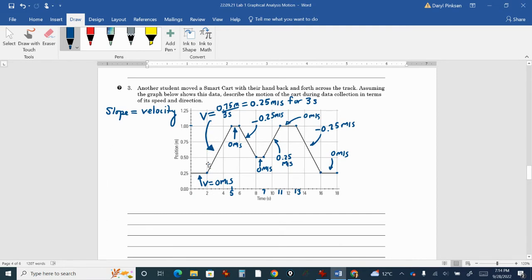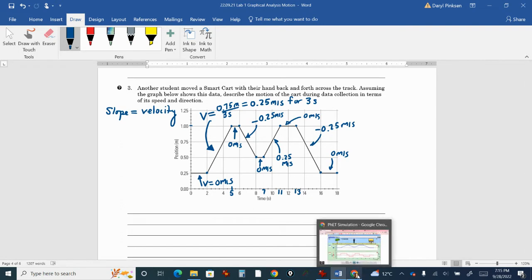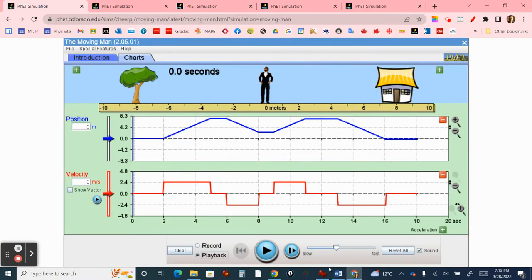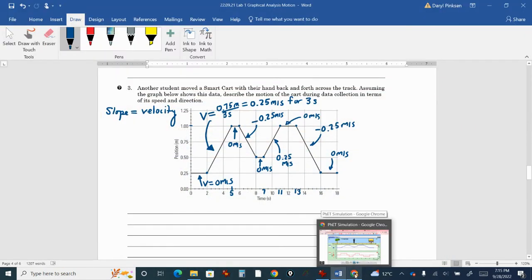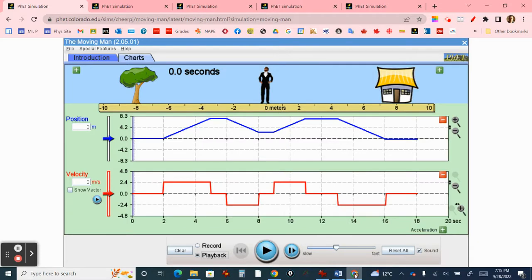The slope of this line is 0.25 meters per second for three seconds, then stopped, negative 0.25, stopped, 0.25, stopped, negative 0.25, and zero. I've constructed that velocity graph, and here it is. If you go back and forth, you can see that it has the same shape — two pyramid shapes in the center.